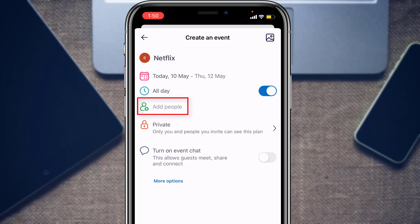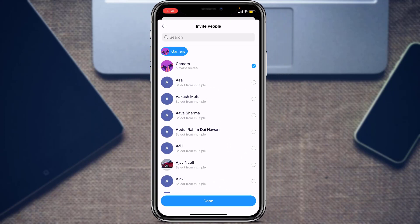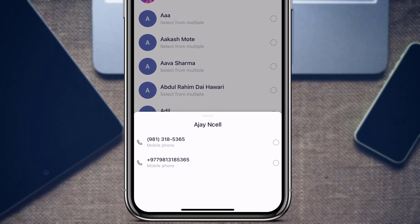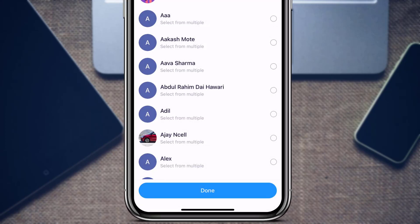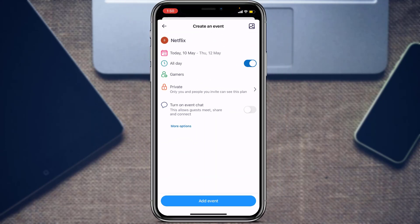You can also add people to this event. Tap on Add People and select the people you want to invite. Once you have selected all the necessary people, tap the Done button at the bottom of the screen.